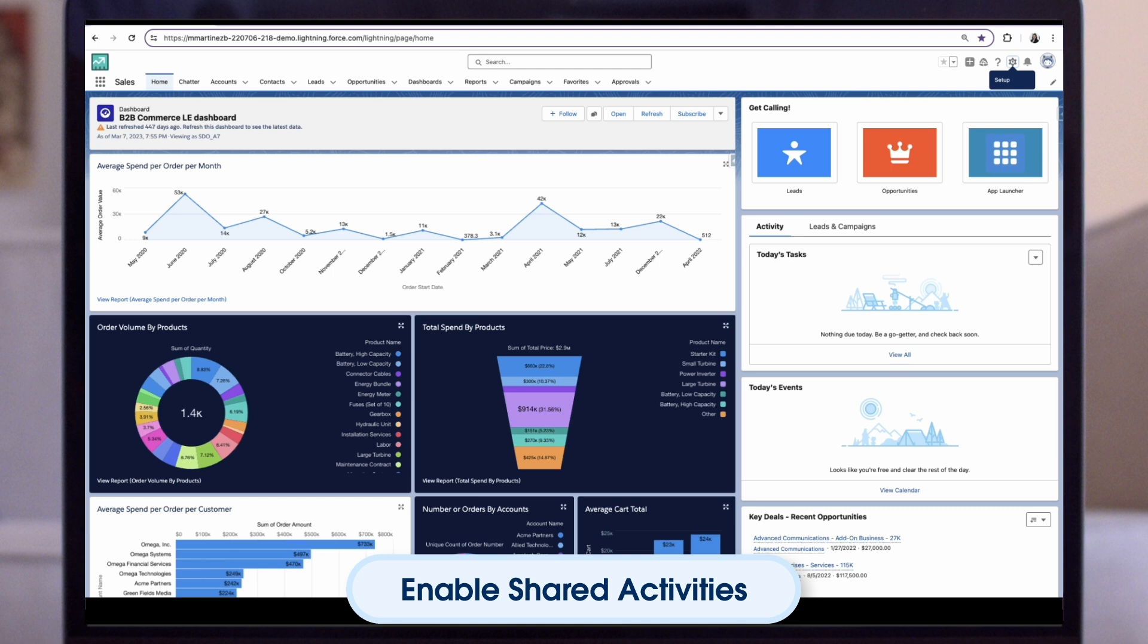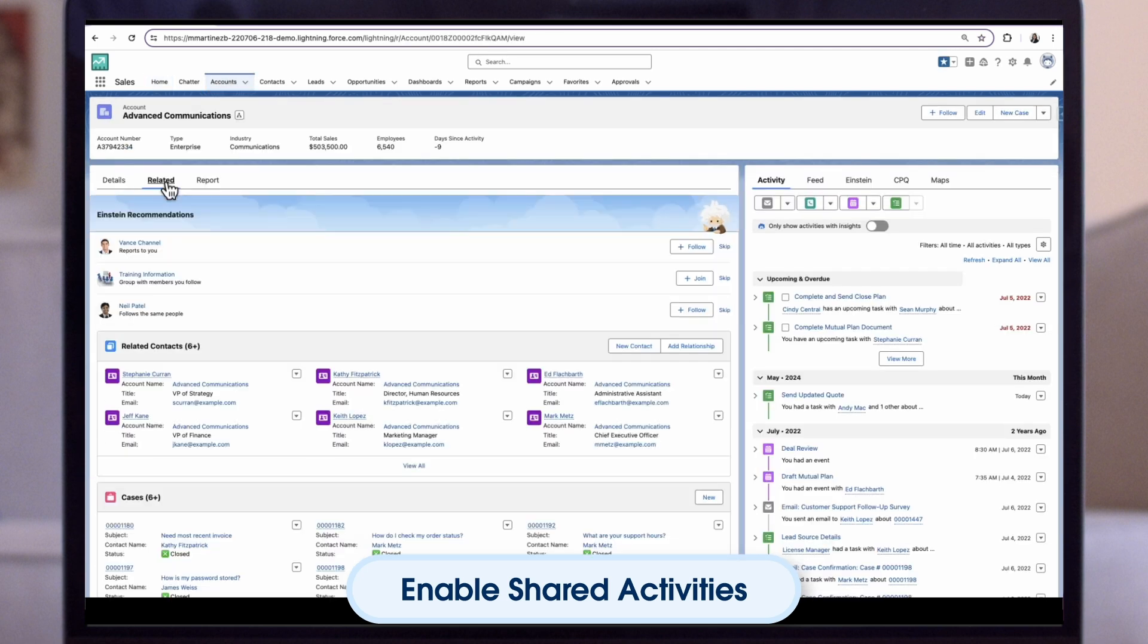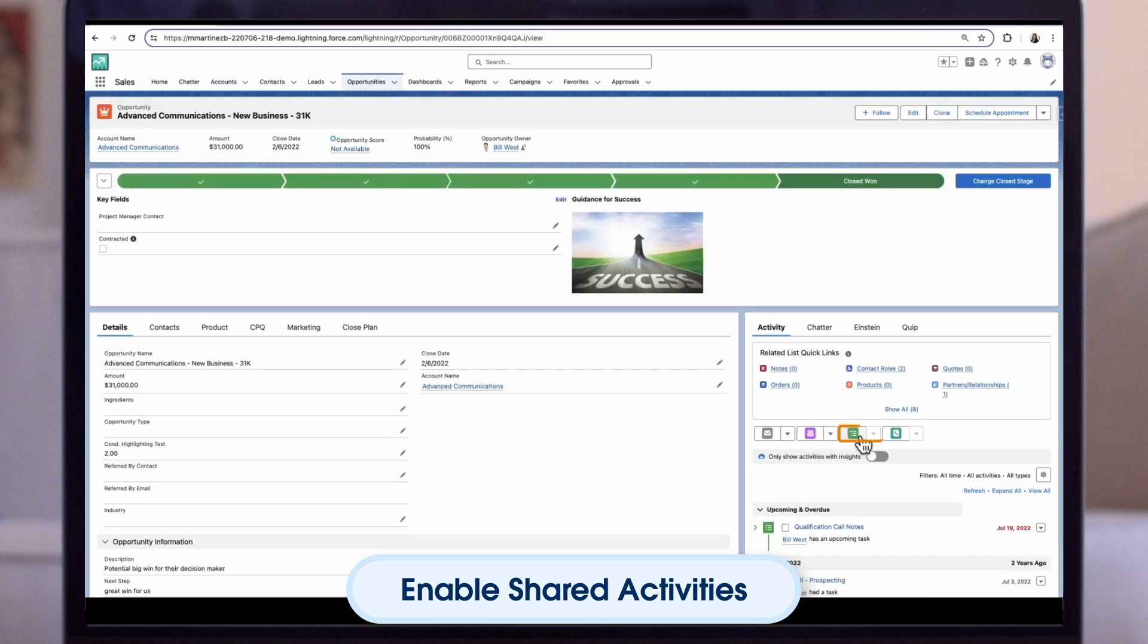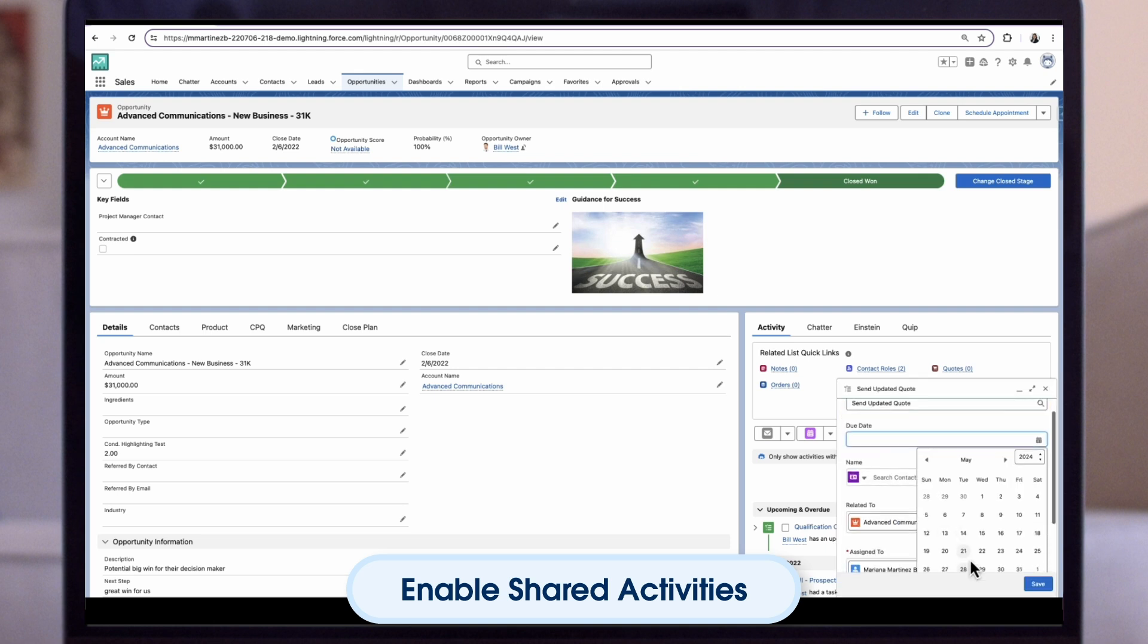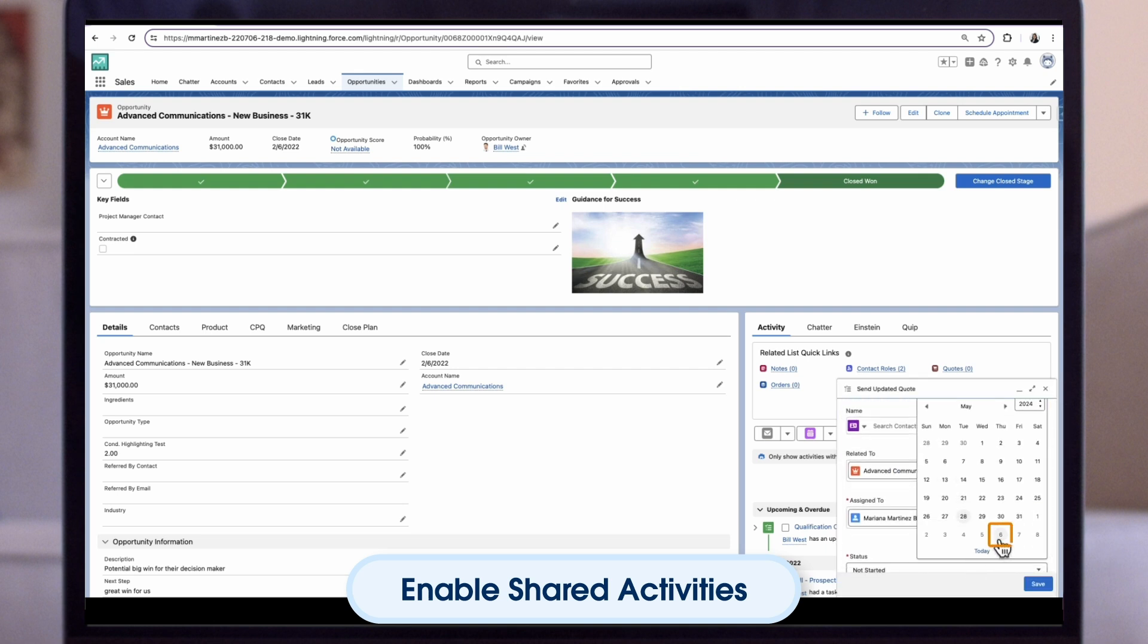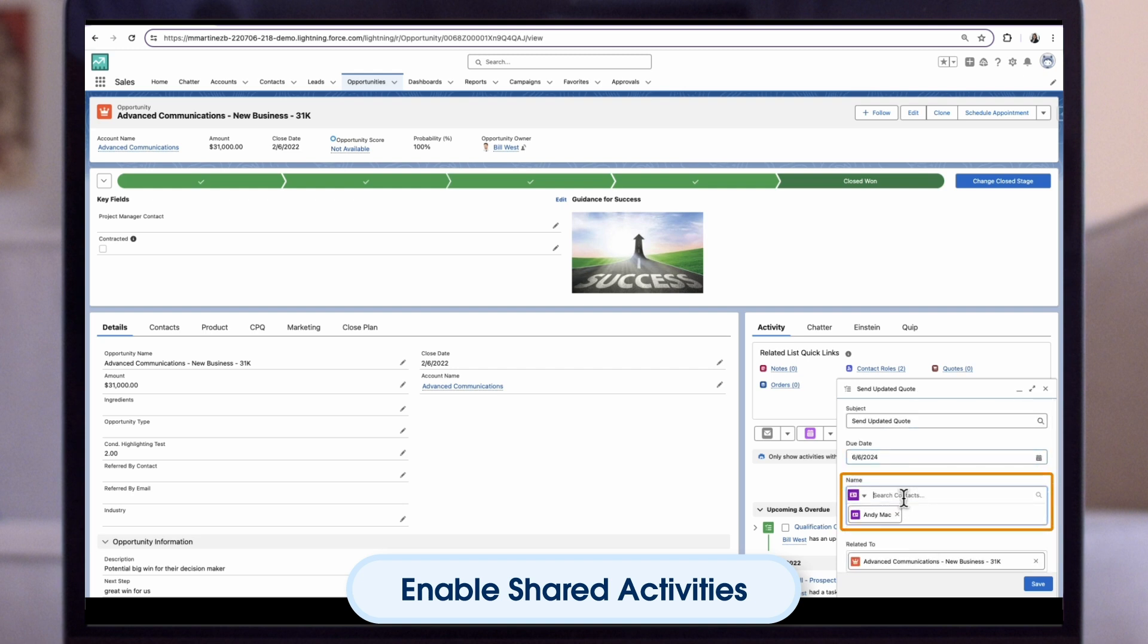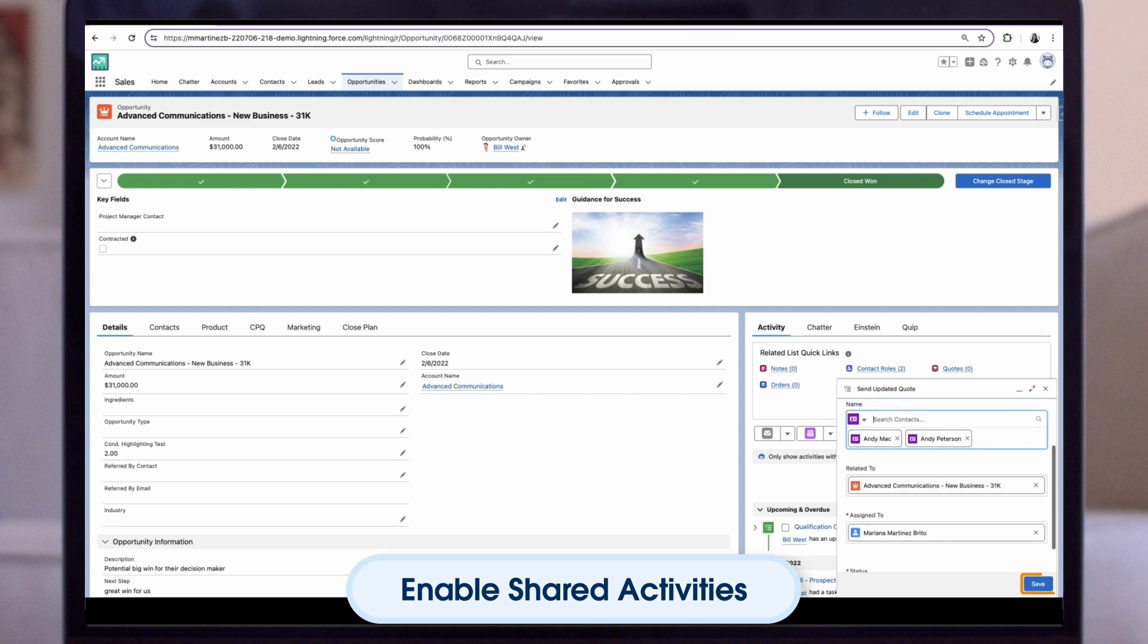Now let's create one more task and relate it to two people. From the navigation bar, click accounts. Then click the account name. From the opportunities related list, click on an opportunity. From the opportunity record page, we can click new task. For subject, enter send updated quote. Select the due date. For name, find and choose a contact. For name, find and choose another contact. Click save.